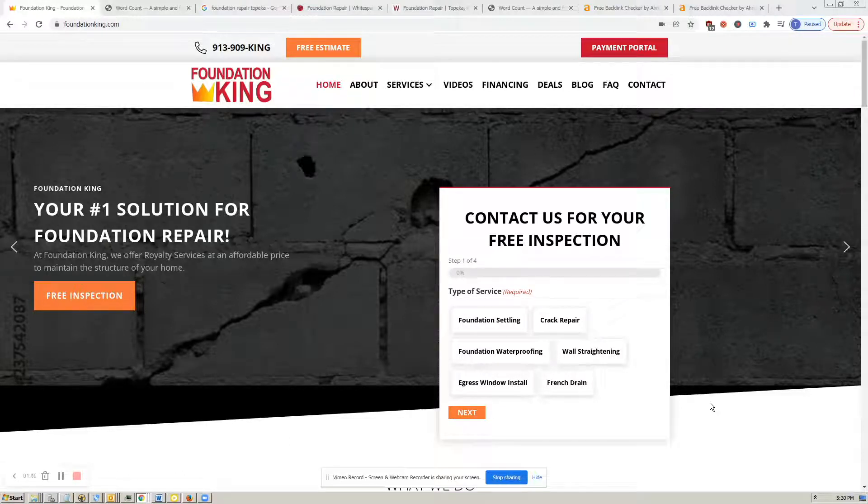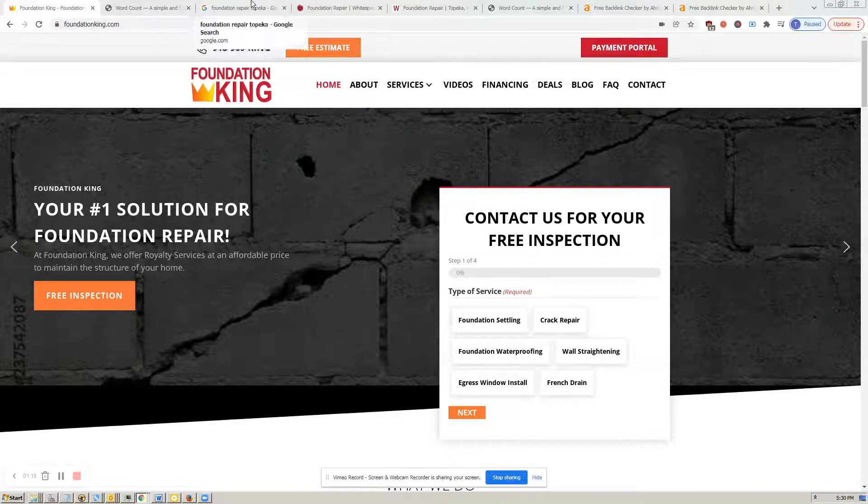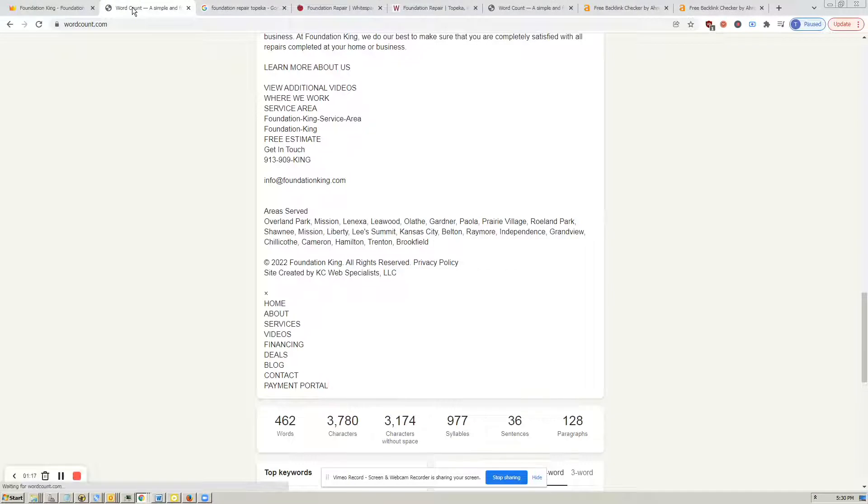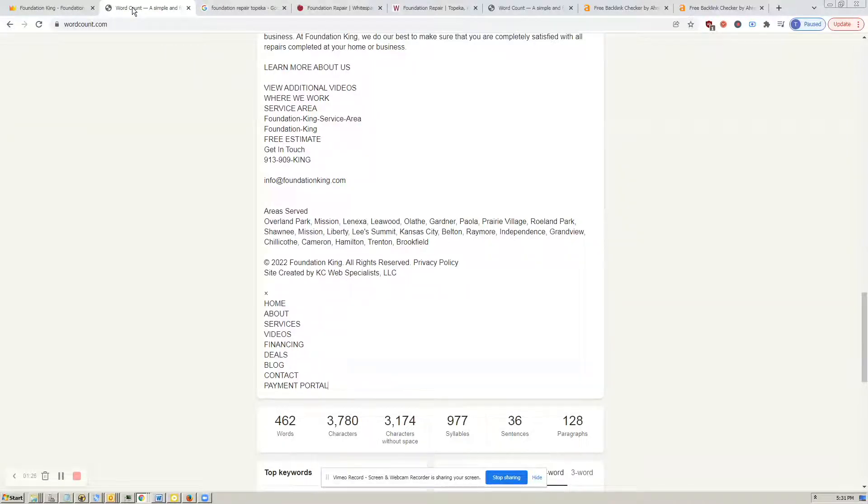You want to have a minimum of 1,000 to 1,500 words on this homepage. I did do a word count on your homepage here, and here at the bottom left, you'll notice it's 462 words. So we would definitely want to add in some more content on here.